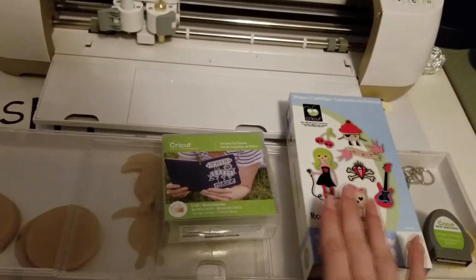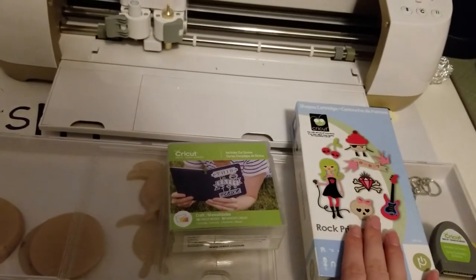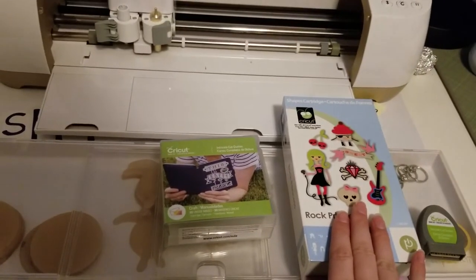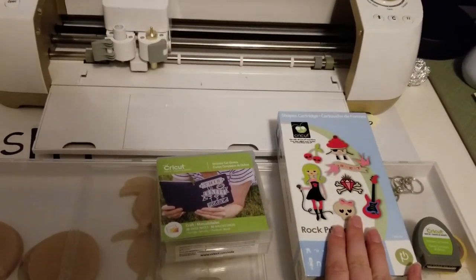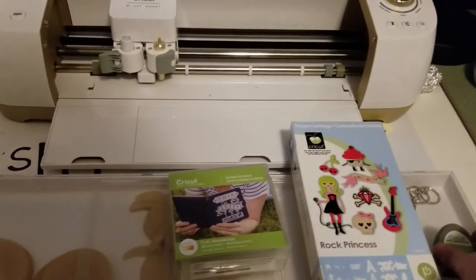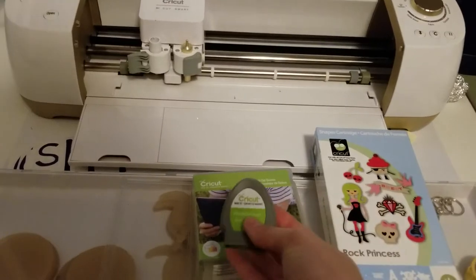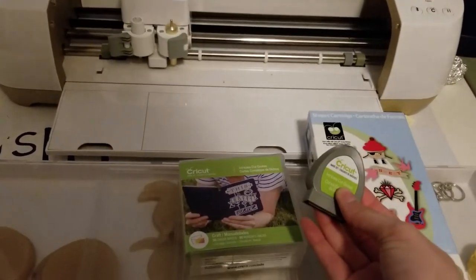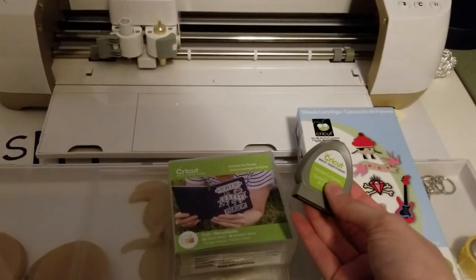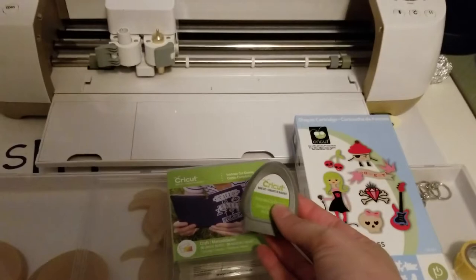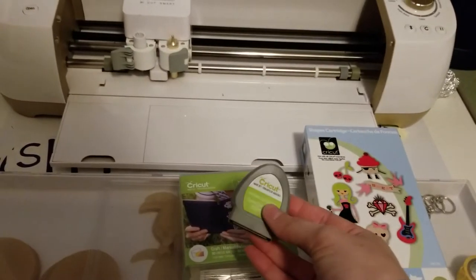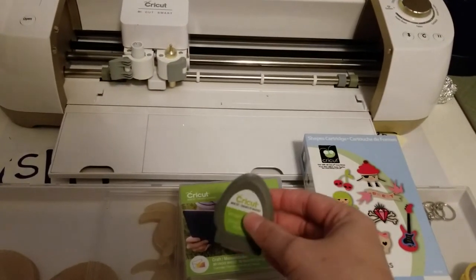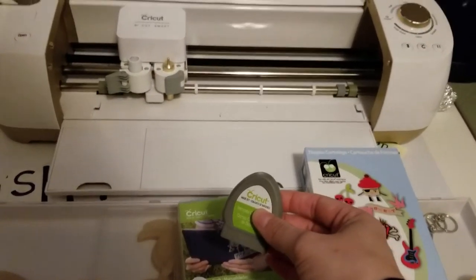So here I have two cartridges that I need to add to my Cricut Design Space account. I've already pulled this one out. This is the intricate cut quotes. I found this at a yard sale actually. It was brand new. It was still sealed in the package.